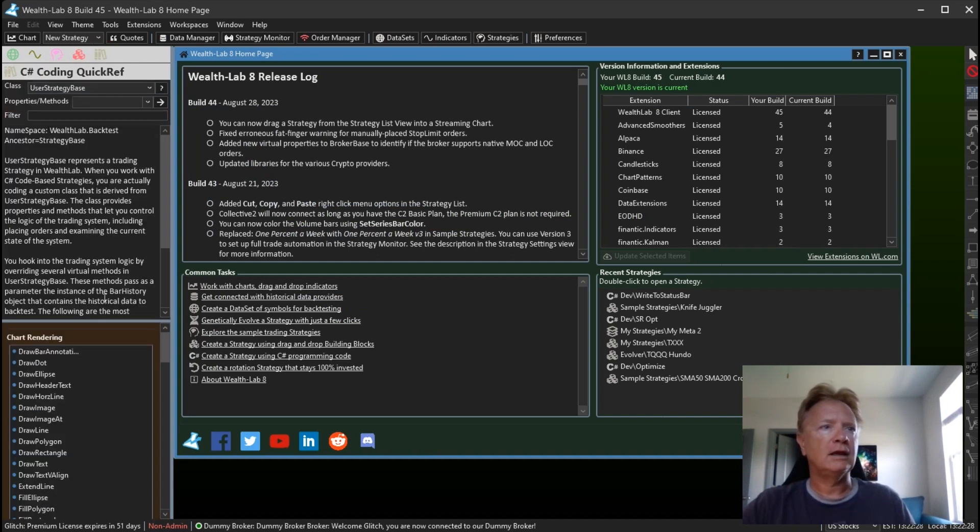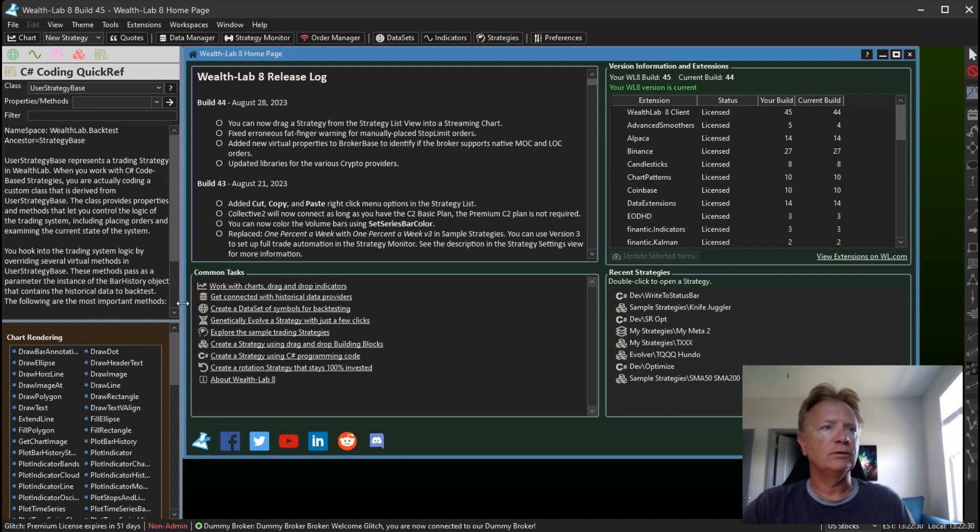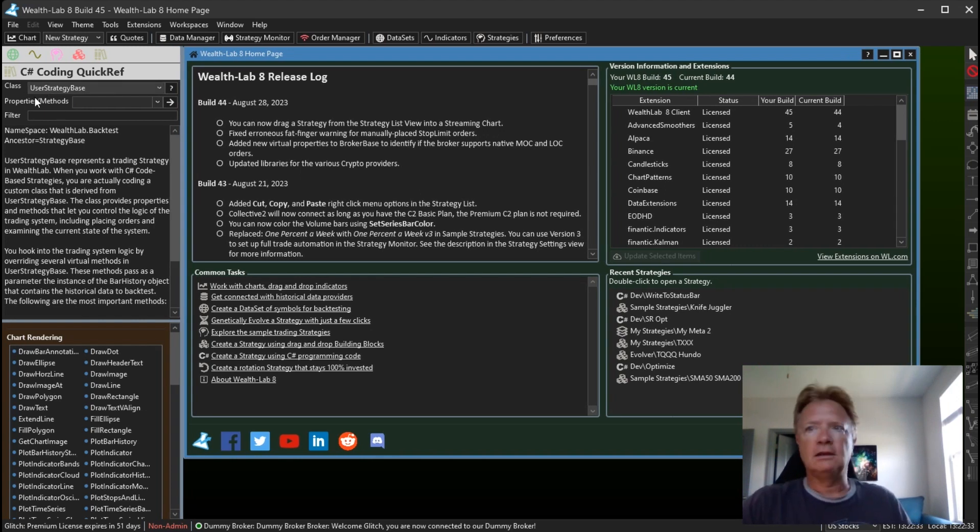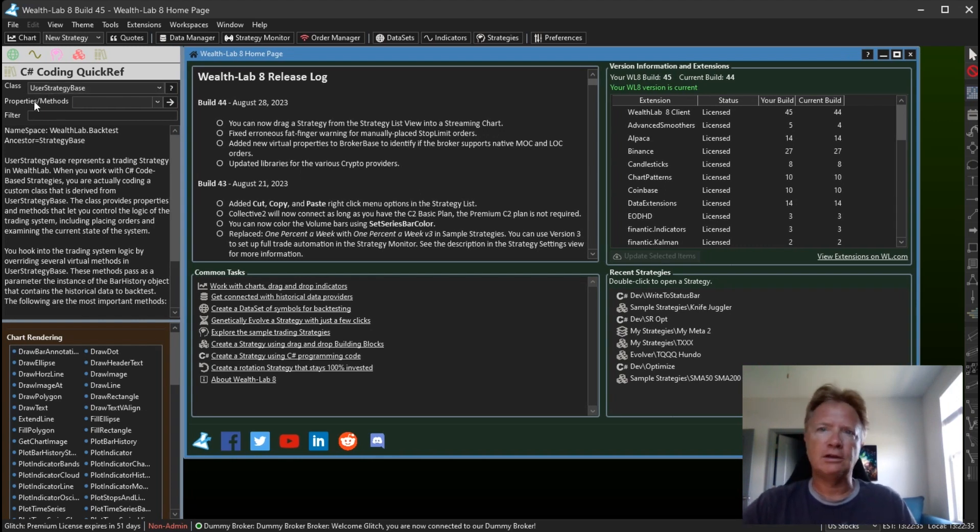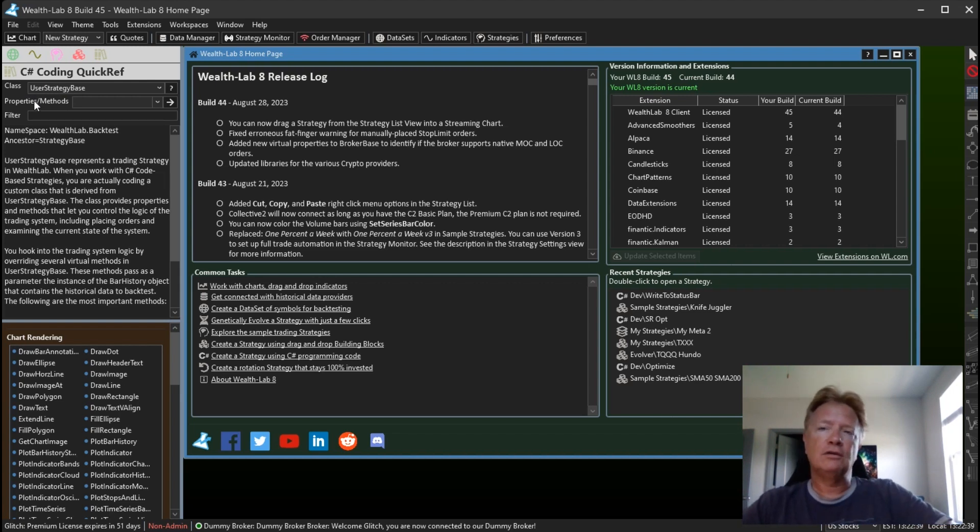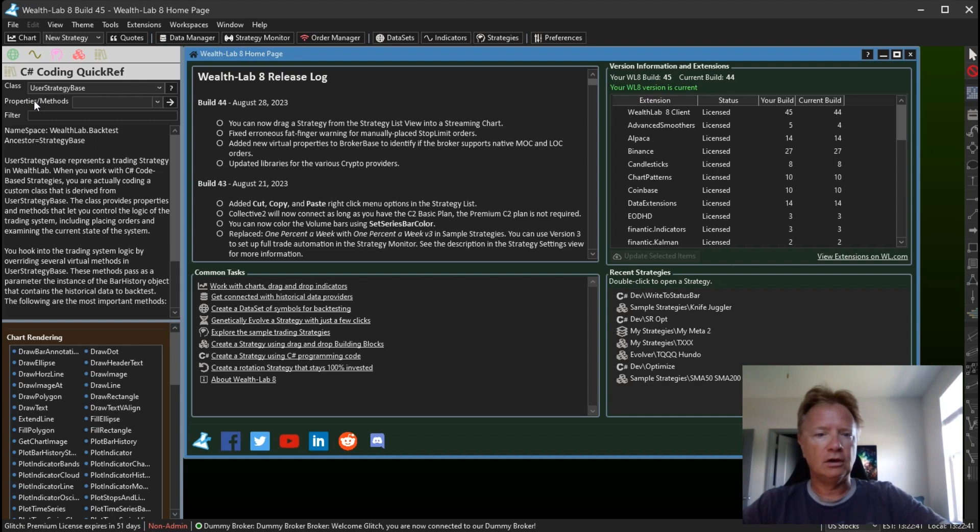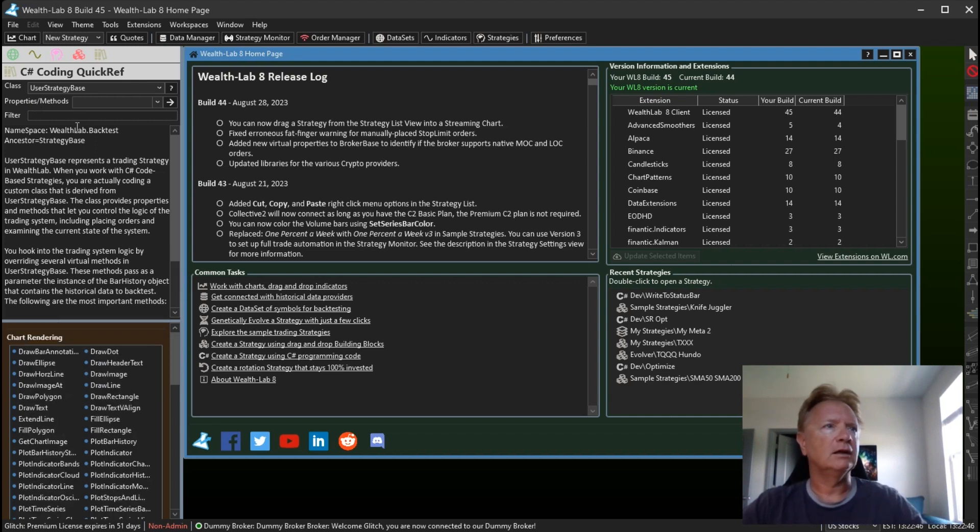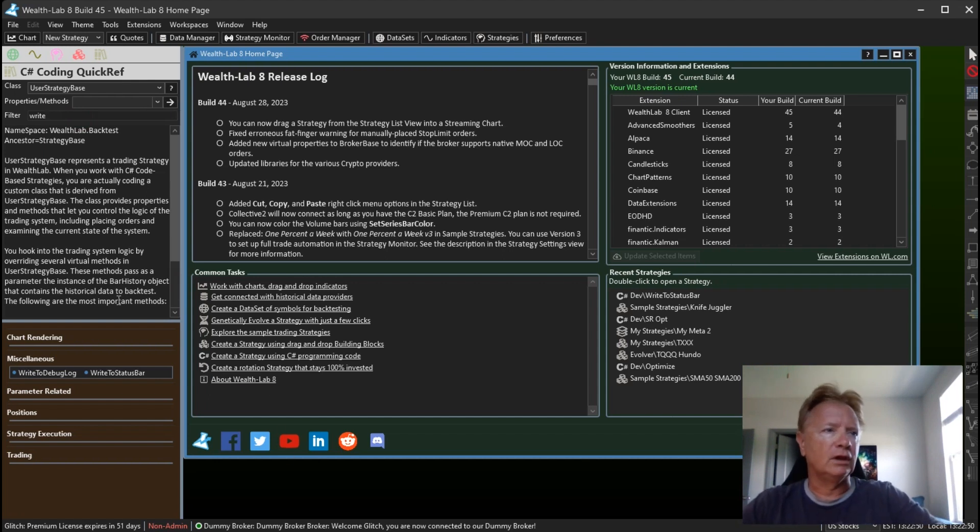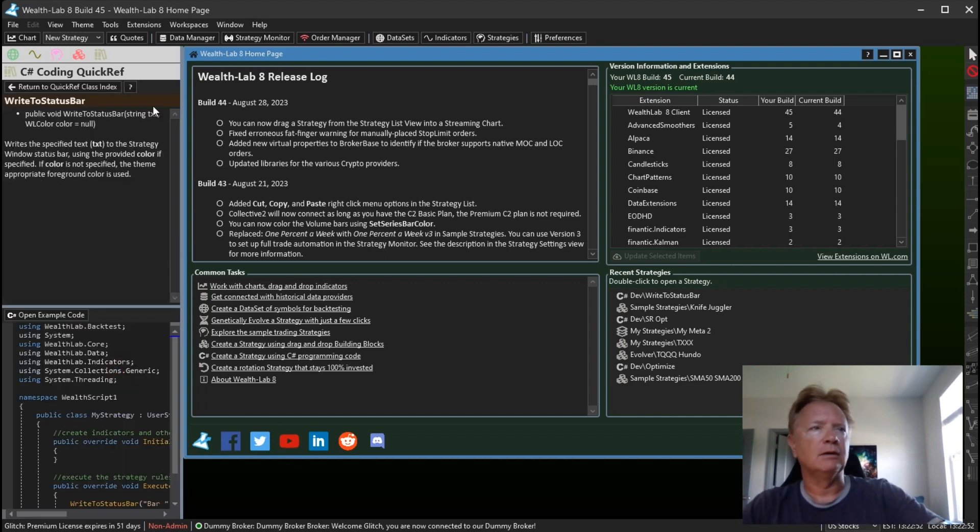And take a look at how that works. So here we're in the Quick Ref. We're looking at the reference for the user strategy base class, which is the base class that all of your C# strategies are descended from in Wealth Lab 8. And let us filter for write. Okay, here we go, WriteToStatusBar.